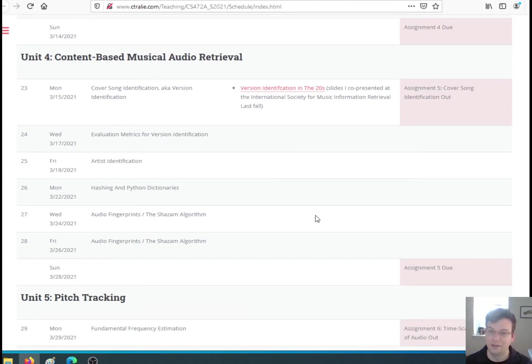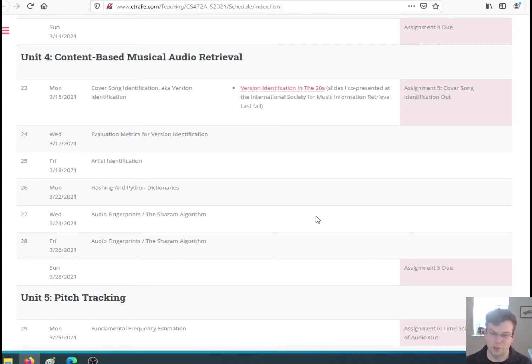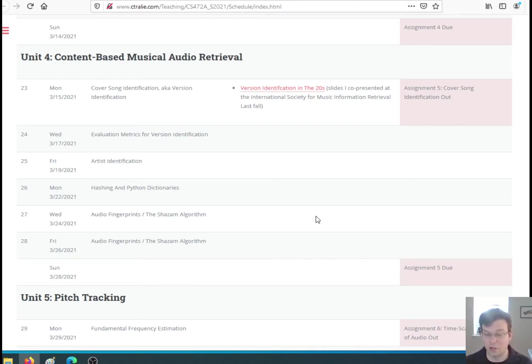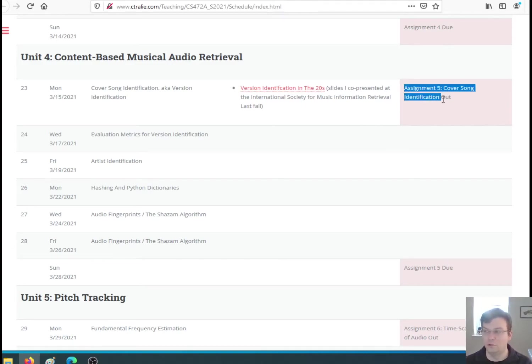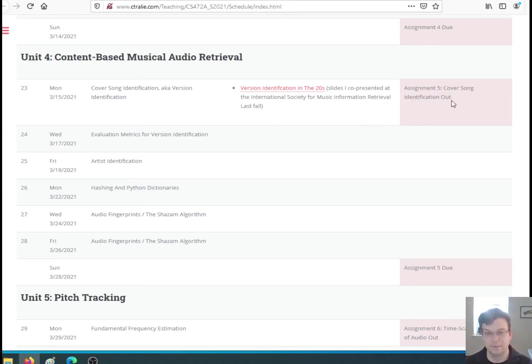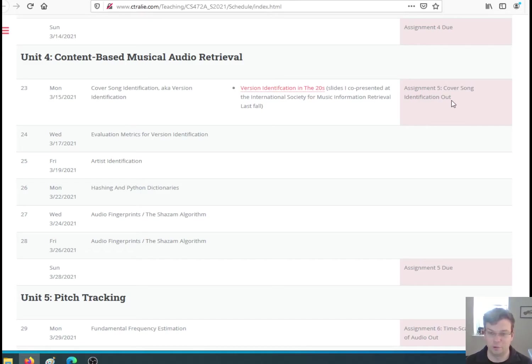Once we've built up that background, we're going to move into something called content-based musical audio retrieval. We want to do things like, can I identify that a particular audio clip is a different version of another audio clip? So sometimes people call this cover songs. If I'm in my cover band and I play a Beatles cover, can the computer tell me that it's a Beatles cover? We'll learn how to do that, and this whole unit is going to be centered around an assignment on that which will actually turn into a competition. This is a big research area of mine, one of the main things I work on in music digital music is cover song identification.